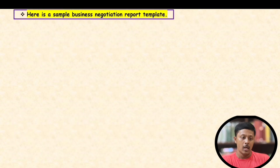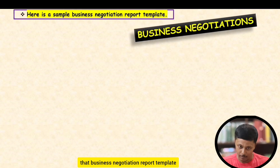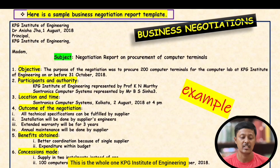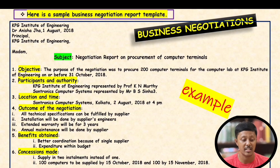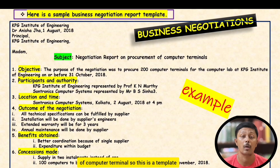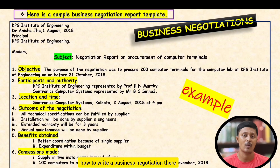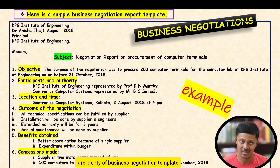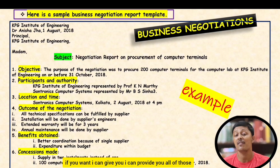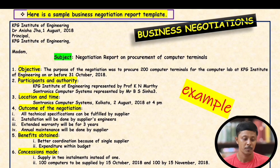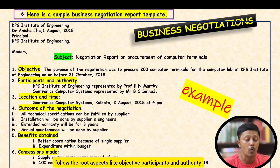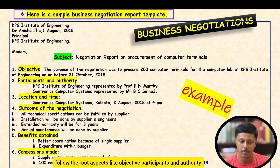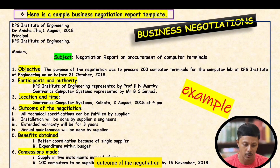Here is a sample business negotiation report template. The example shown is: KPG Institute of Engineering, Dr. Anisha Javan, August 2, 2018, to the Principal of KPG Institute of Engineering. Subject: Negotiation Report on Procurement of Computer Terminal. This is a template — an example of how to write a business negotiation report. There are plenty of templates available on the internet as well.